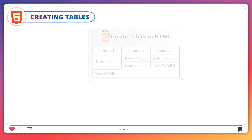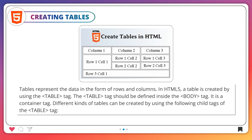Creating Tables. Tables represent data in the form of rows and columns. In HTML5, a table is created by using the table tag. The table tag should be defined inside the body tag. It is a container tag.